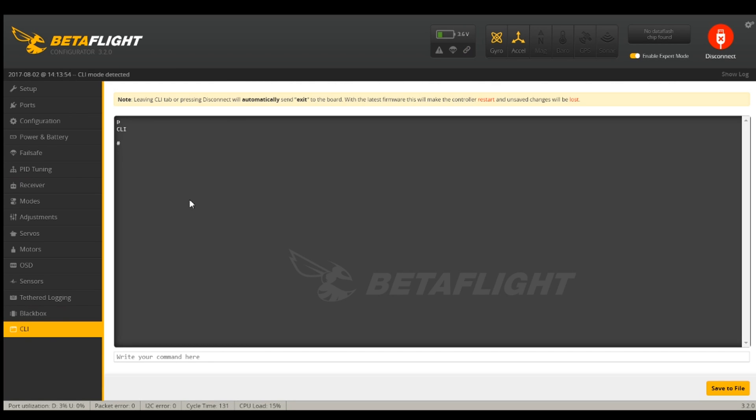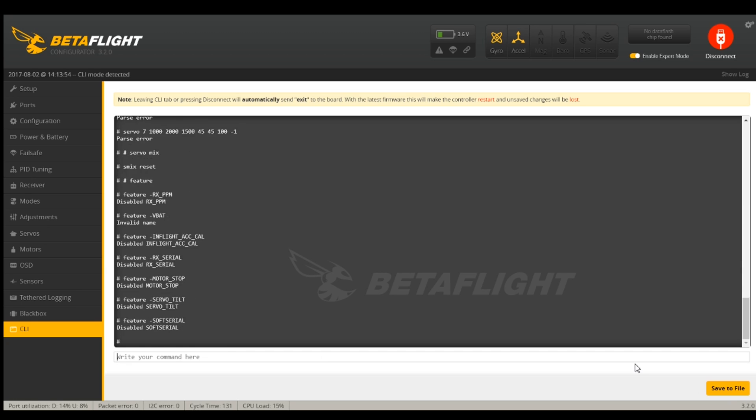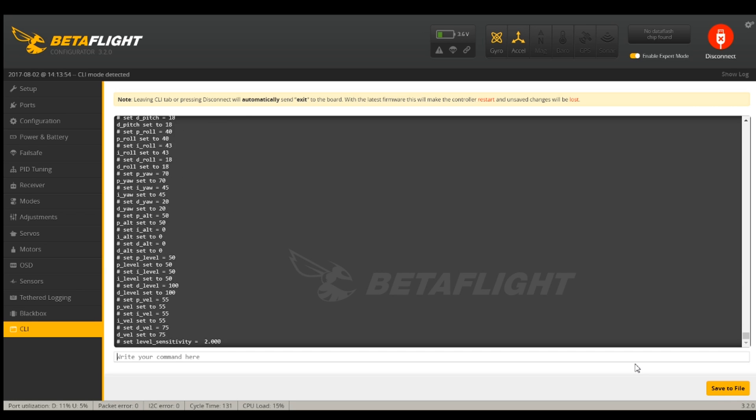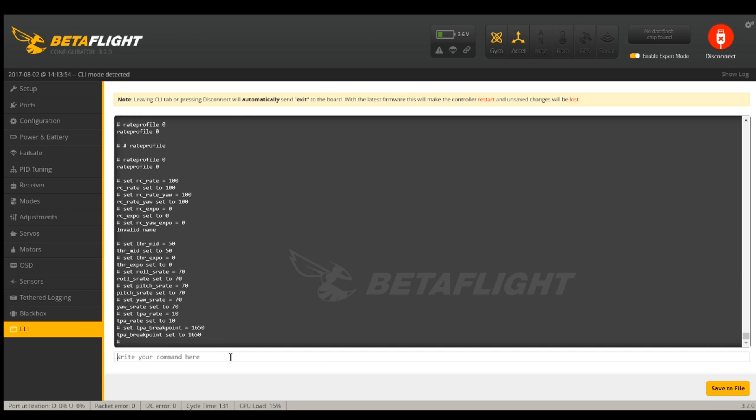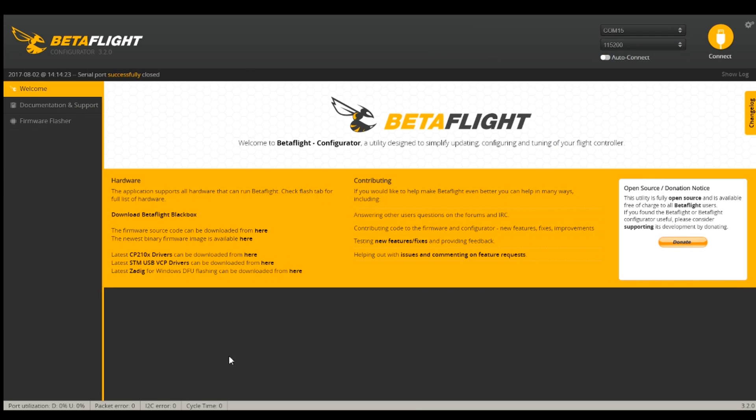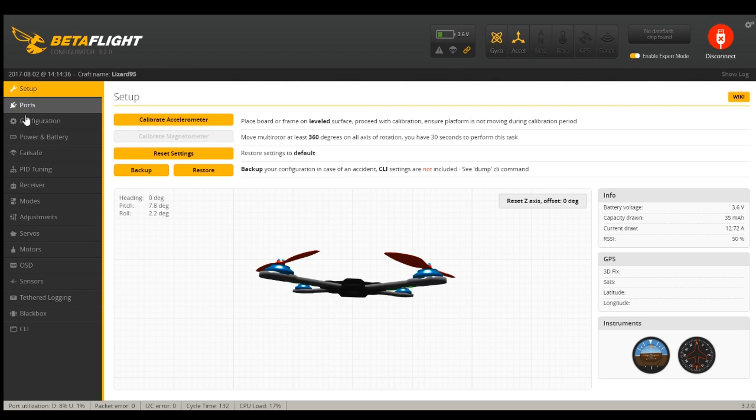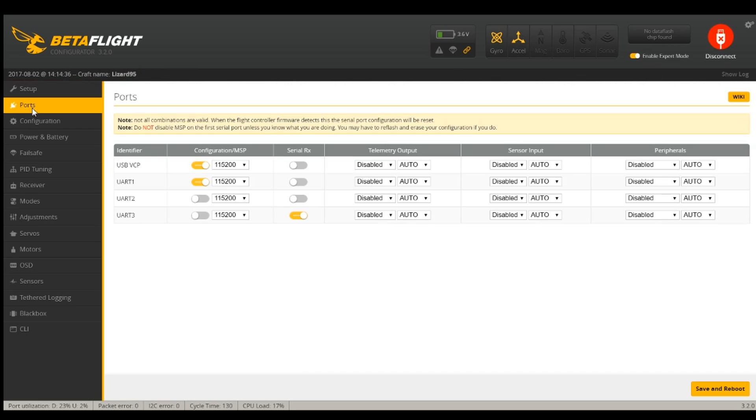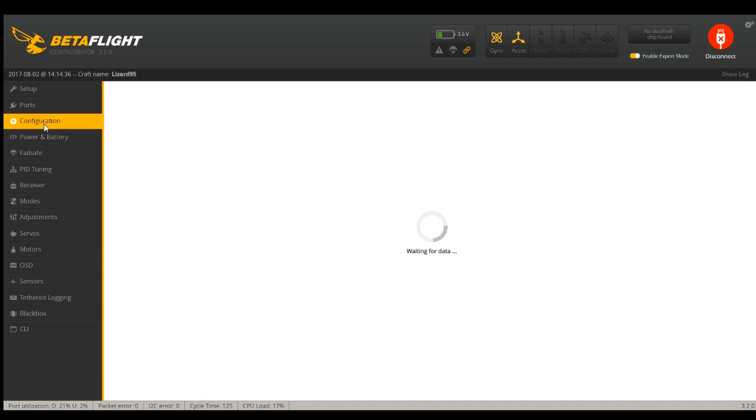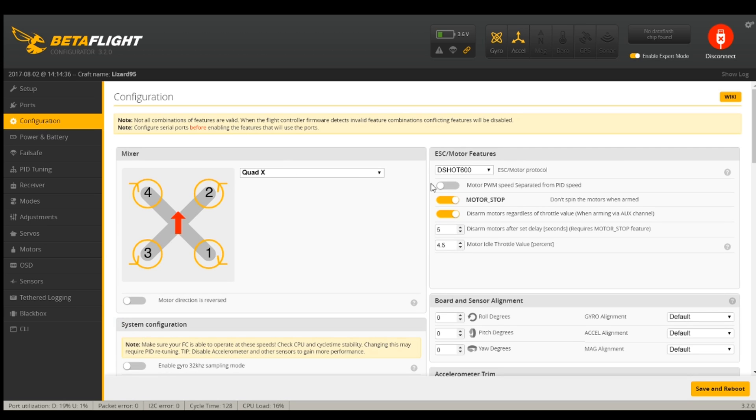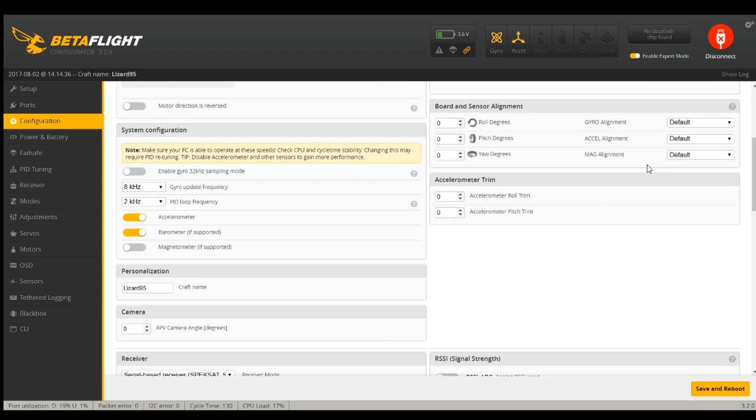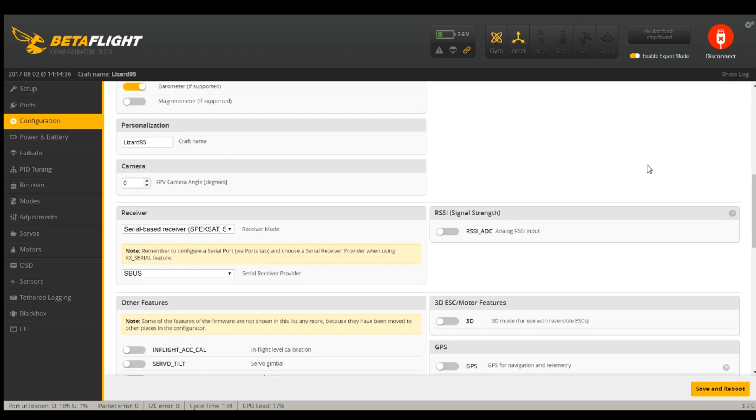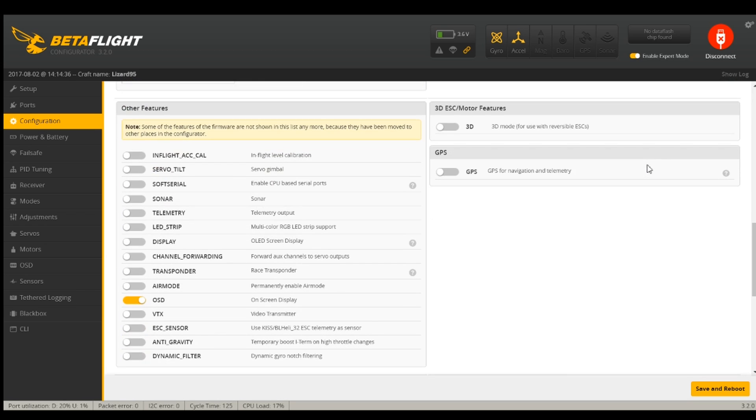So I'm going to start by taking my config that I backed up and reapplying it and that'll get a lot of my settings for me. And I will save, which will reboot the flight controller. Now that did reset my UARTs and my receiver configuration and DSHOT and I got most of my settings back in place that I want.